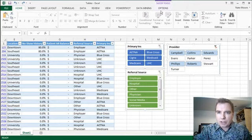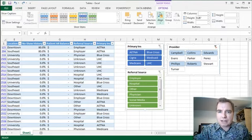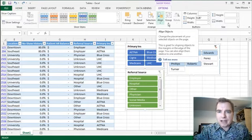But from the slicer tools options menu, there are a couple of things to send them forward and back and align and group.